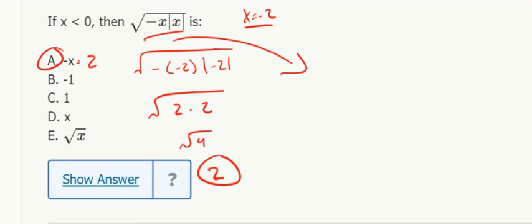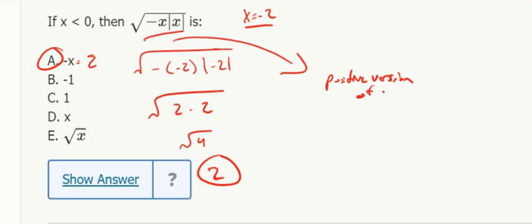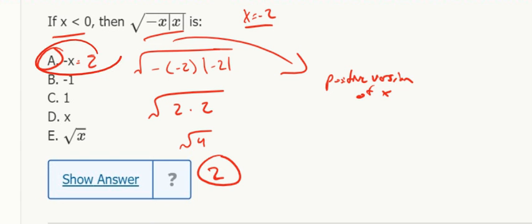what you get from this is a positive version of x because x was negative, it needs to be negative times x to become positive, so positive version of x.